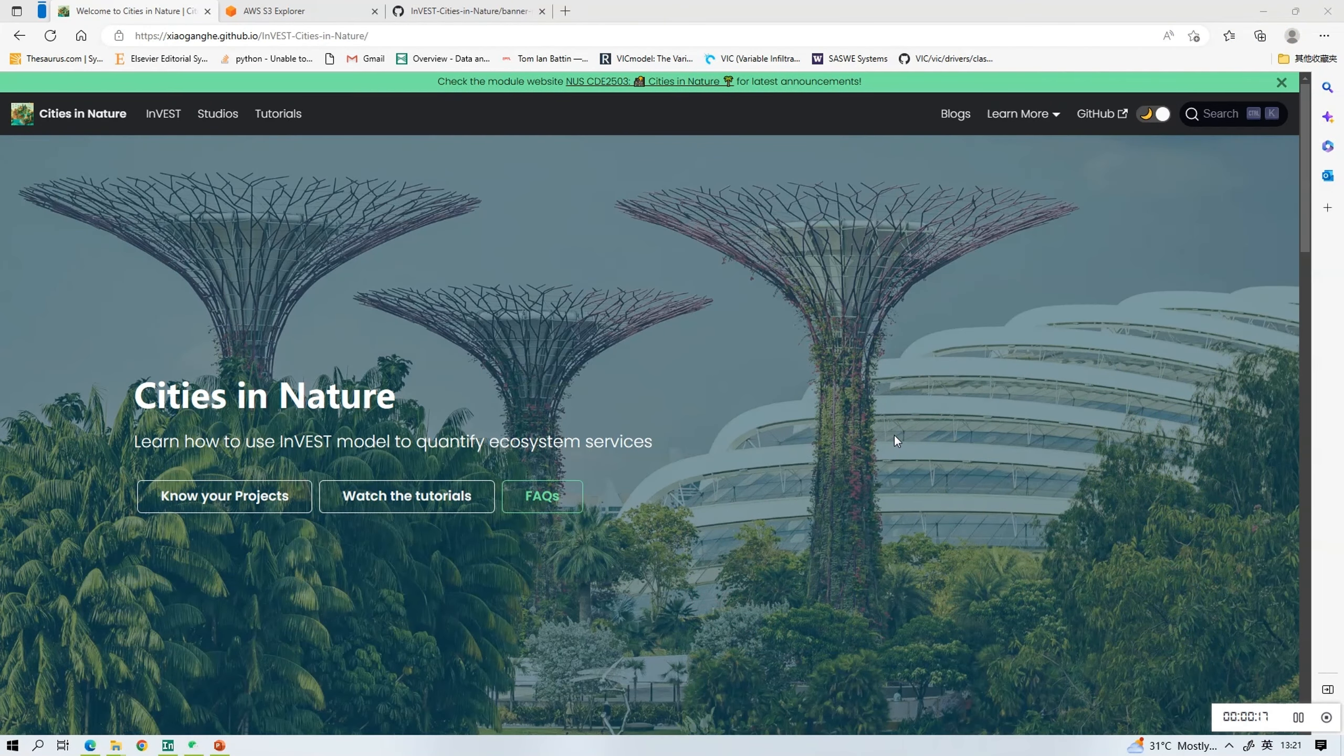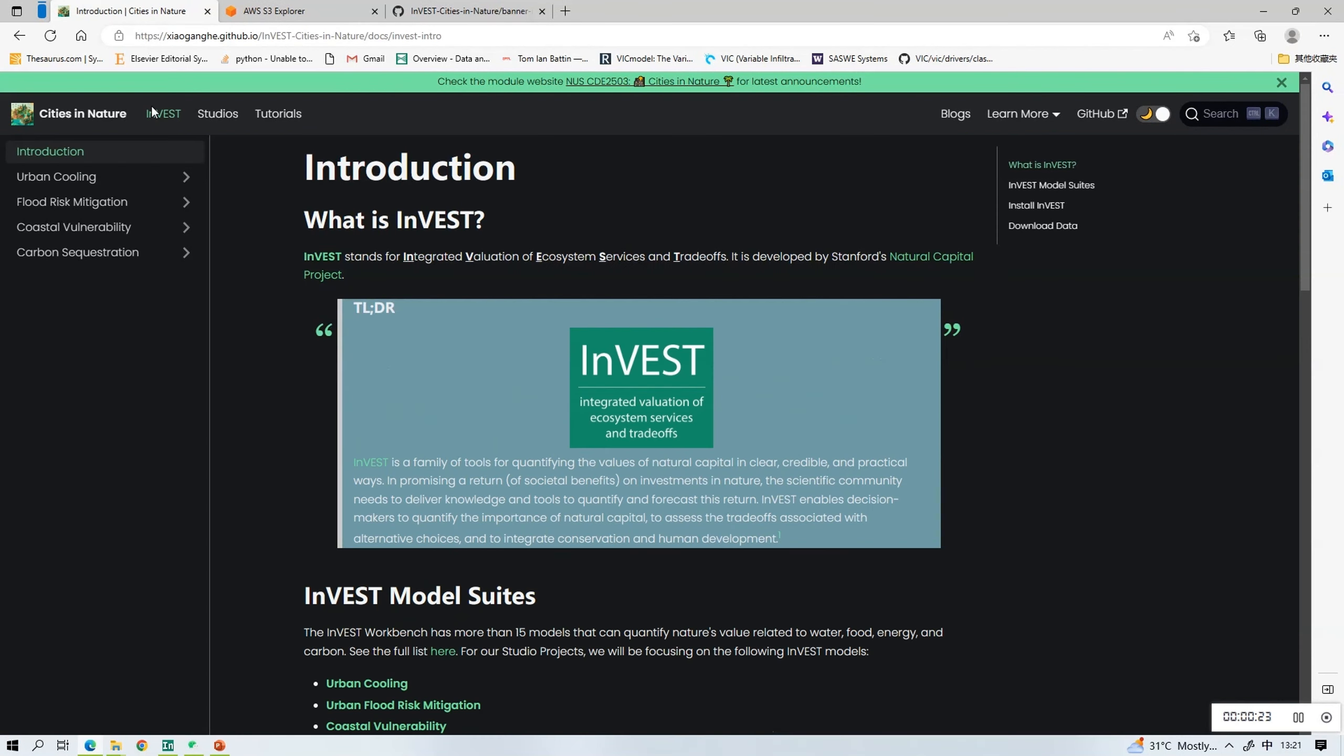Similar to the other models, we need to first navigate to the Cities in Nature homepage and click the INVEST button.